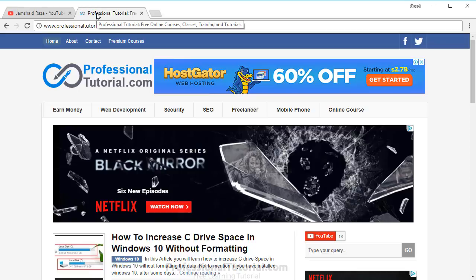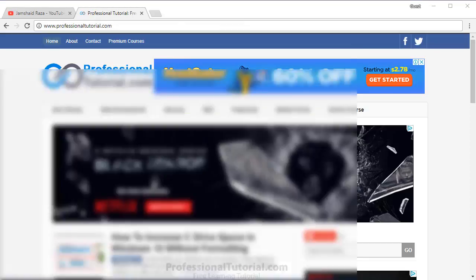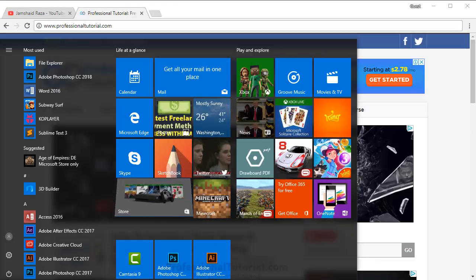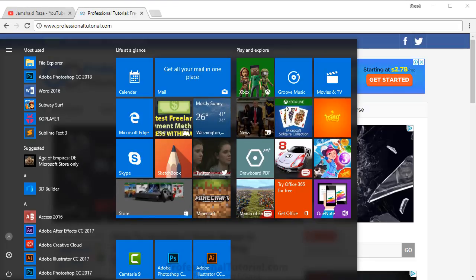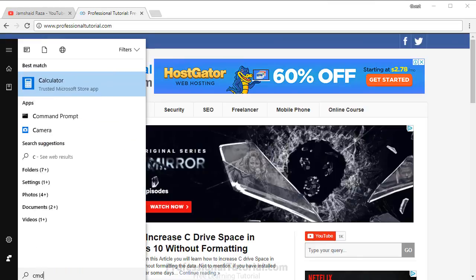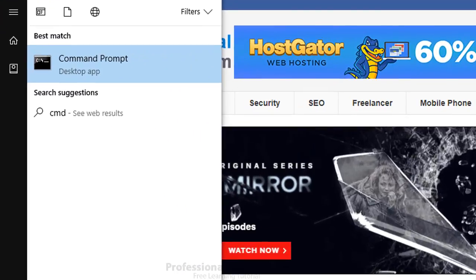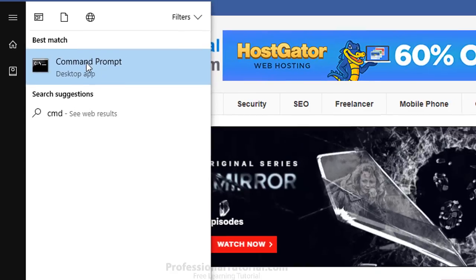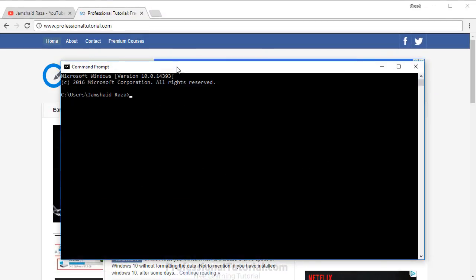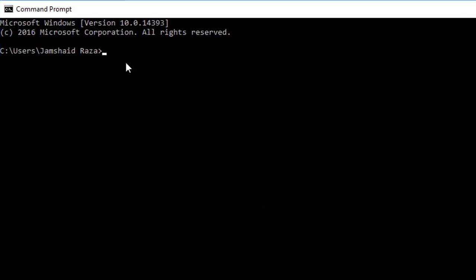First, you have to come to Windows and search for CMD. CMD means Command Prompt. Here is Command Prompt - you are going to click on that one.